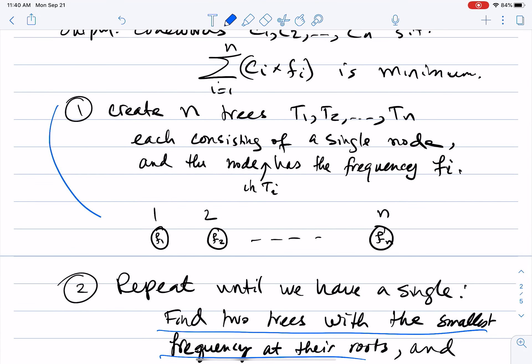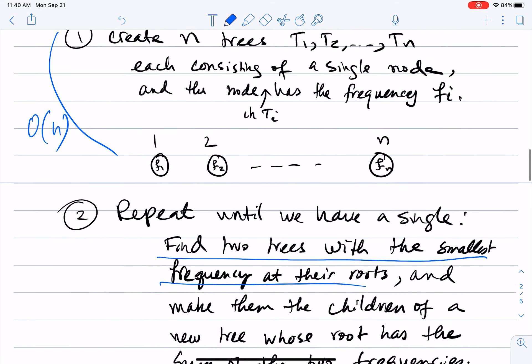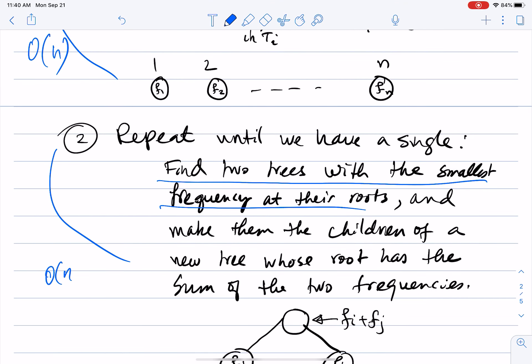What is the running time? Building the n initial trees takes O(n). The repeated merging step takes O(n log n) if we use a min-heap to store the letters with their frequencies — at the top of the heap we always have the letter with the smallest frequency. So this is an O(n log n) greedy algorithm producing optimal, variable-length, prefix-free code words.